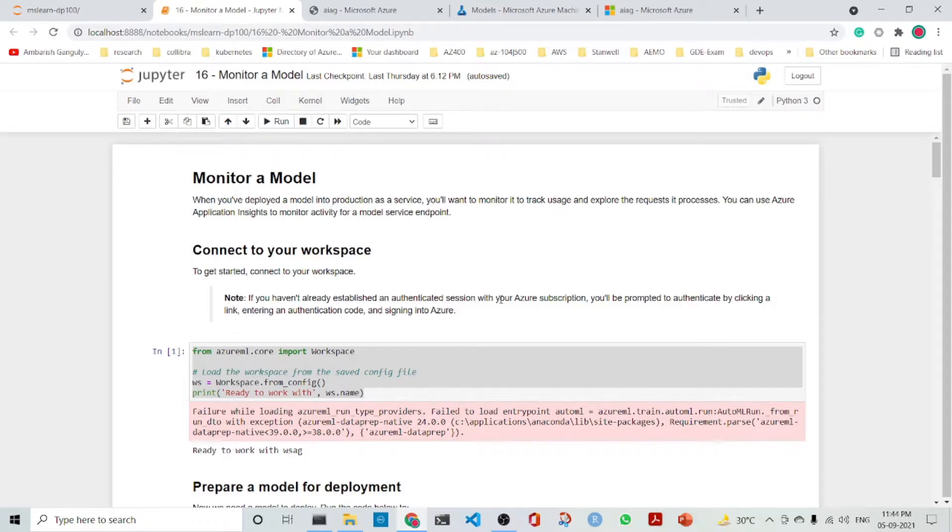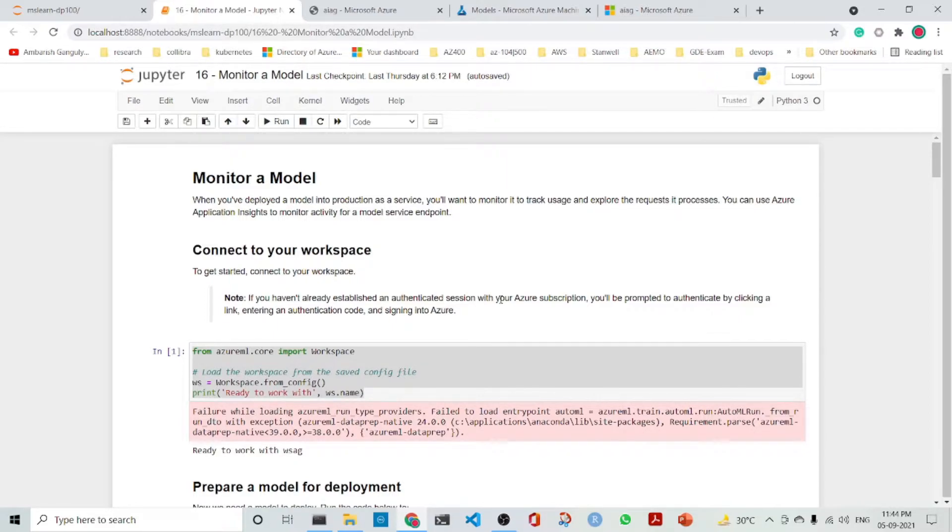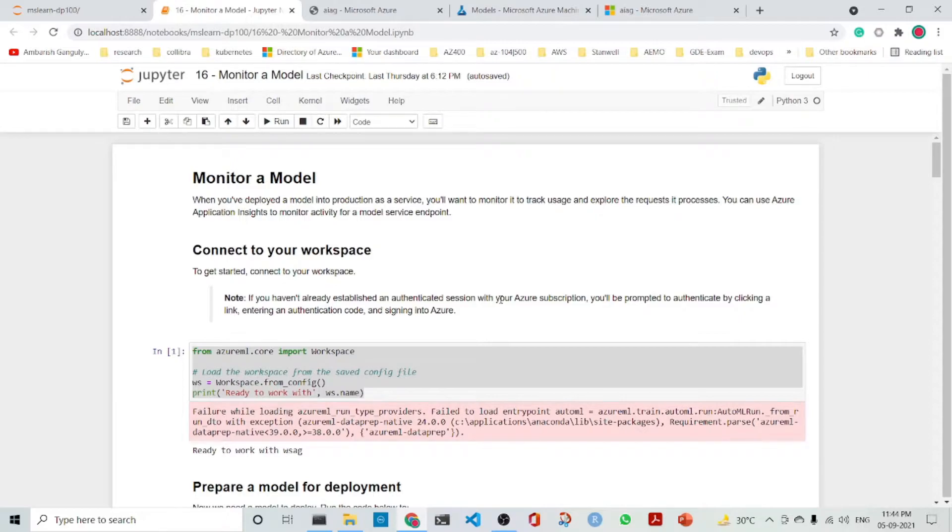In this lecture, we will monitor a model. When we have deployed a model into production as a service, we will want to monitor it to track usage and explore the requests it processes. We can use Azure Application Insights to monitor activity for a model service endpoint.